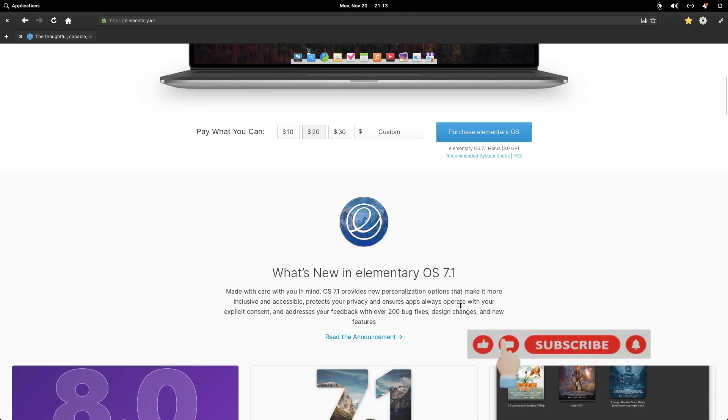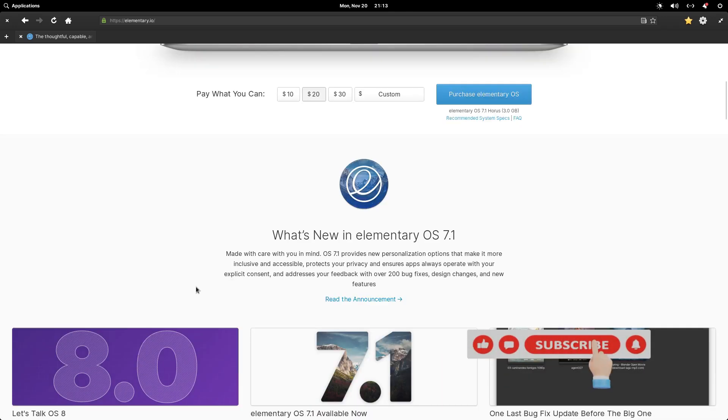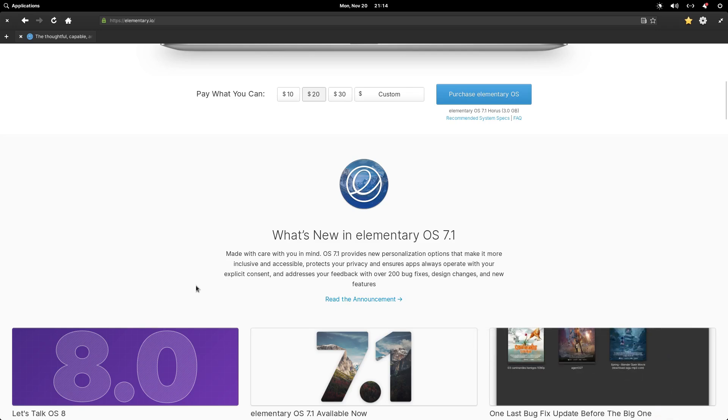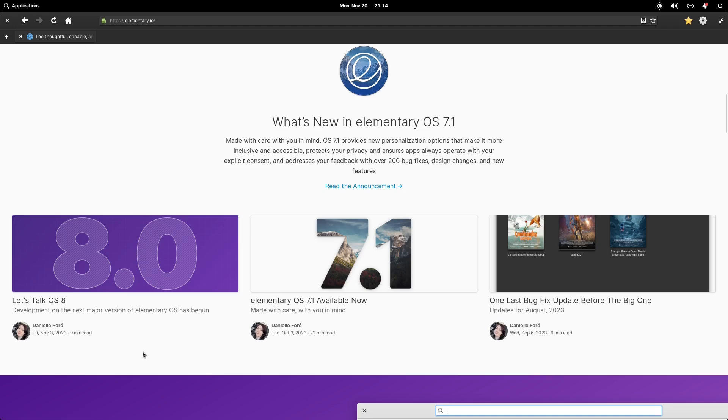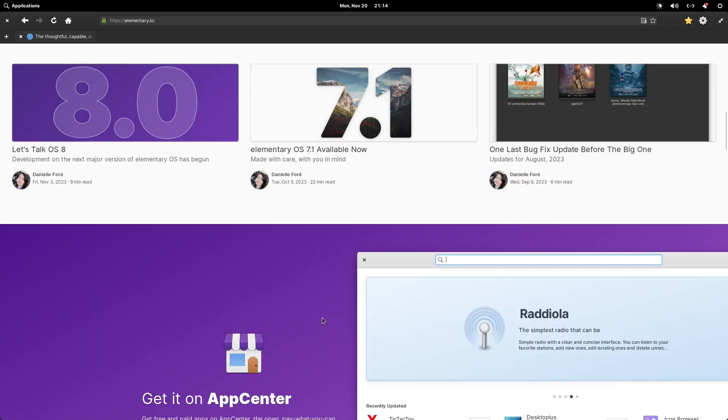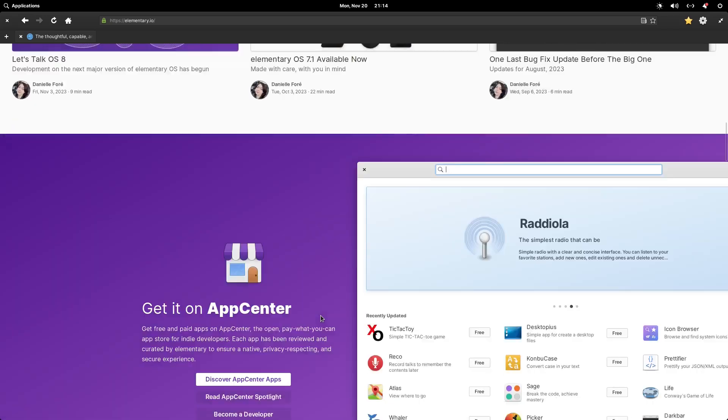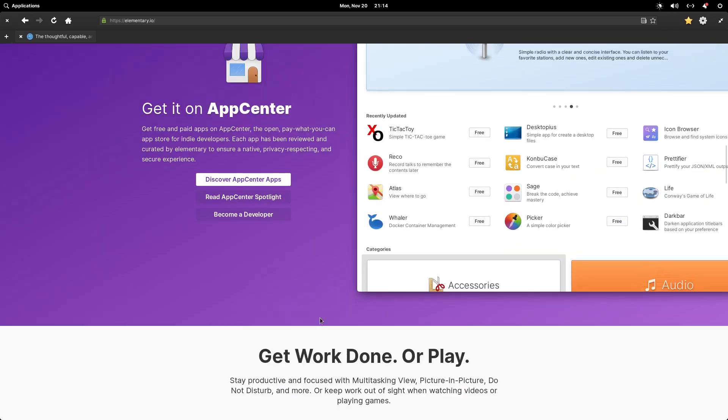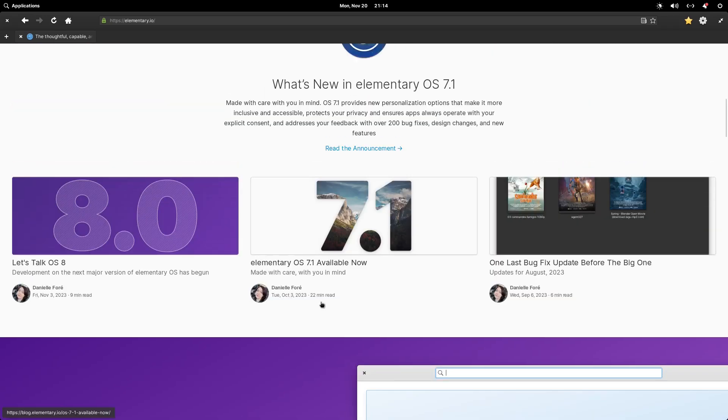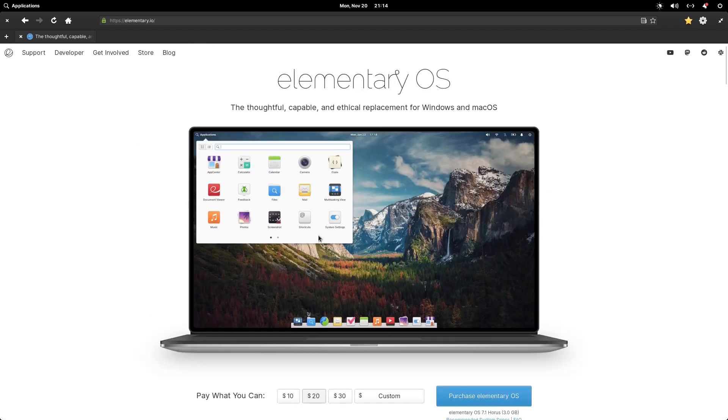Alright, this is the Elementary OS website. What's new in Elementary OS 7.1? Made with care with you in mind. OS 7.1 provides new personalization options that make it more inclusive and accessible, protects your privacy and ensures apps always operate with your explicit consent, and addresses your feedback with over 200 bug fixes, design changes and new features. Right now we're on version 7.1, coming up is going to be version 8.0.